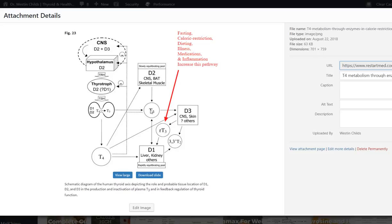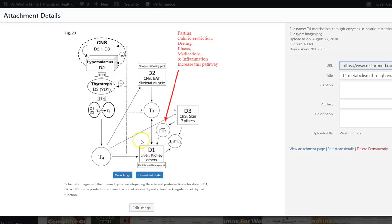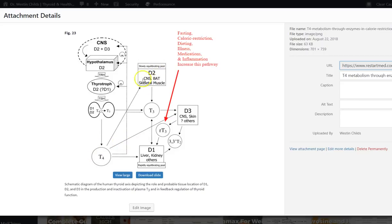So now in normal situations, about 30% of the free T3 that's floating around in your blood is accomplished through the activity of D1. So 30% of T4 turns into T3 because of D1. But the majority is done through D2. So 70% of the T3 that's in circulation was turned into T3 because of D2. So these are the big players here. D1 does 30%, D2 does 70%.